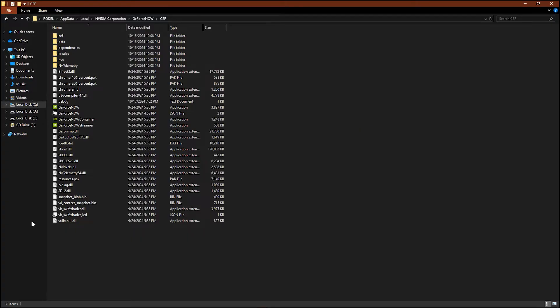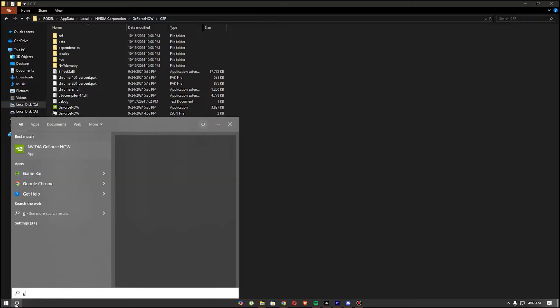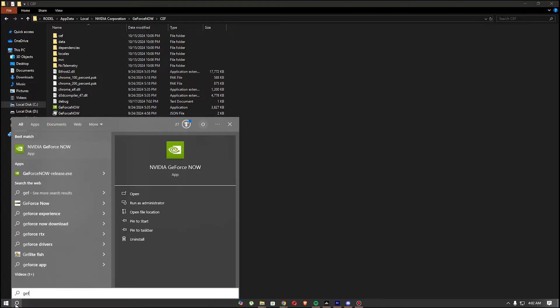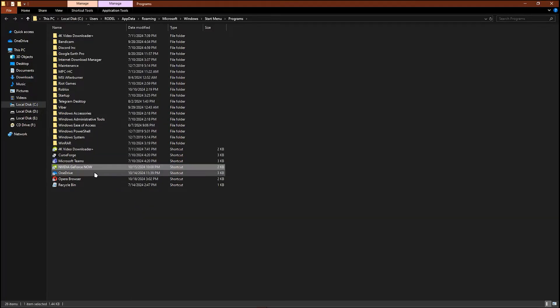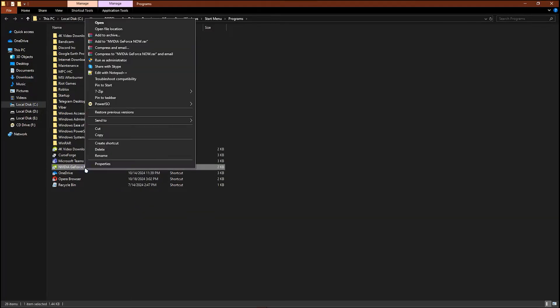So all you have to do is first just search for GeForce, open file location, and once you're in this page you just open file location in your app.